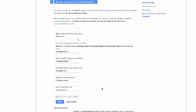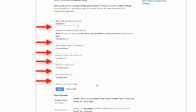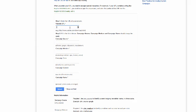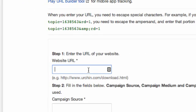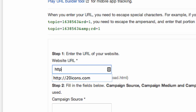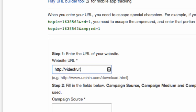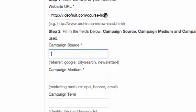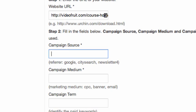You'll immediately notice six form fields on this page. There are only four that are required, so we're going to focus on those to start. First, in step one, is the website URL — simply the URL of the page you want the user to land on once they click your link. We're going to fill out the URL of my landing page here. Next is the campaign source, which just needs to generally identify where the traffic is coming from. In this instance, it's coming from a blog post, so we'll just enter 'blog post'.